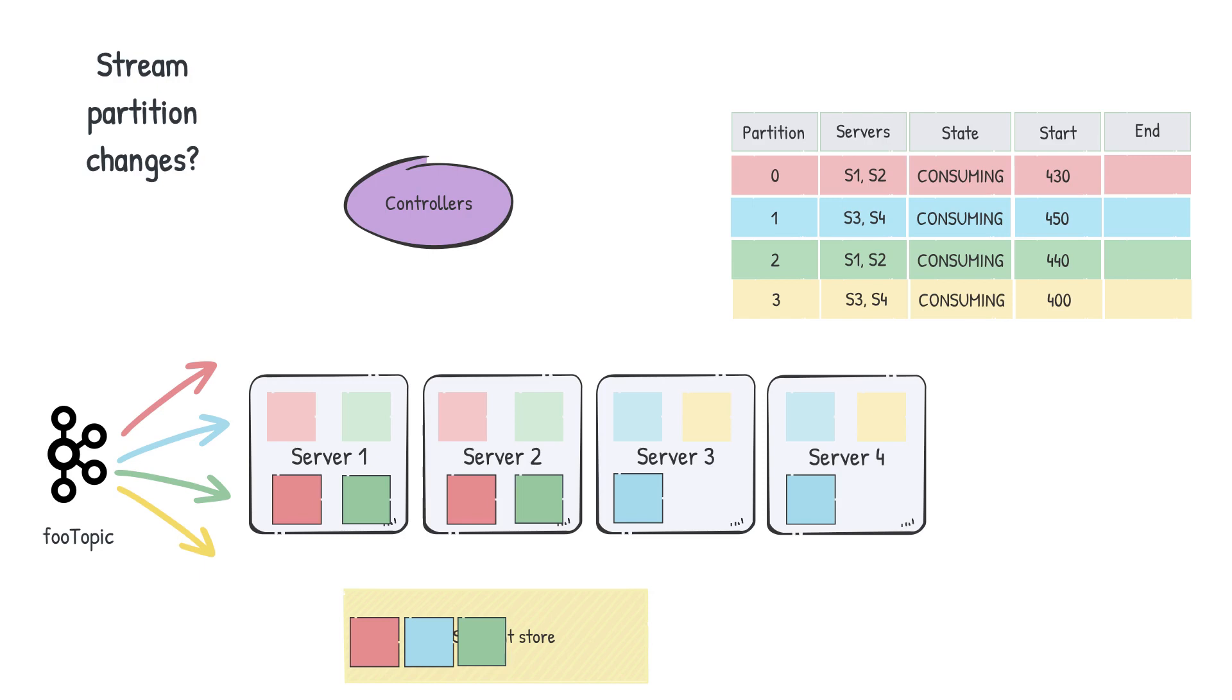This makes Pinot easy to operate, highly available and reliable, thus helping Pinot maintain the strict freshness guarantees, high throughput and low latency SLAs needed by user-facing applications.